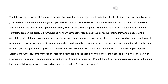The third, and perhaps most important function of an introductory paragraph, is to introduce the thesis statement and thereby focus your readers on the central idea of your paper. Definitions of a thesis statement vary somewhat, but almost all instructors take a thesis to mean the central idea, opinion, assertion, claim, or attitude of the paper. At the core of a thesis statement is the writer's controlling idea on the topic, e.g., 'unchecked northern development raises serious concerns.' Some instructors understand a complete thesis statement also to include specific reasons in support of the controlling idea, e.g., 'unchecked northern development raises serious concerns because it jeopardizes and contaminates the biospheres, depletes energy resources before alternatives are available, and magnifies social problems.'